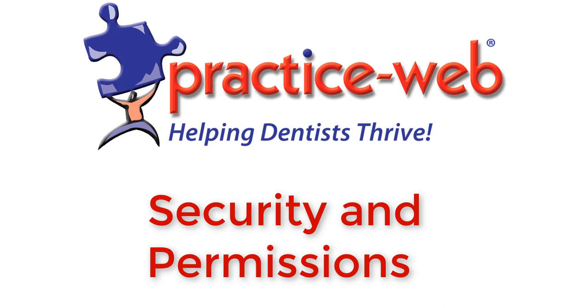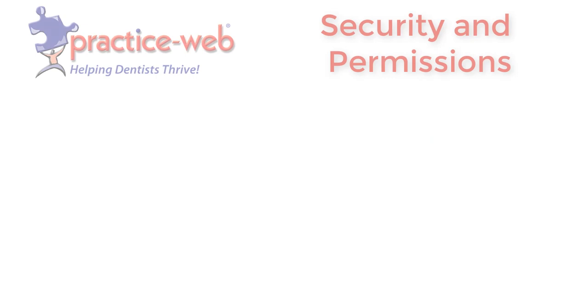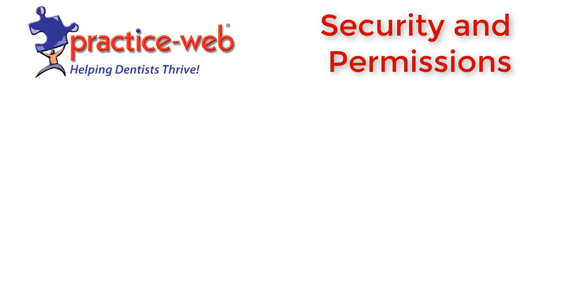Hello! Thank you for taking the time to watch this tutorial and learn more about the advanced features in PracticeWeb. These features can help you increase productivity and achieve a truly paperless office. The tutorial you're about to watch is a detailed explanation of how to set up individual users and security permissions in PracticeWeb.